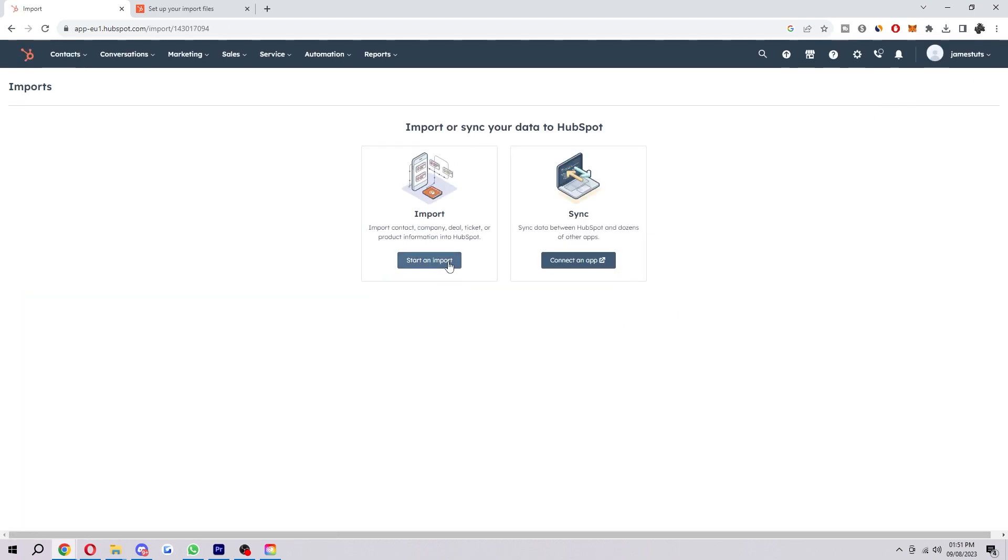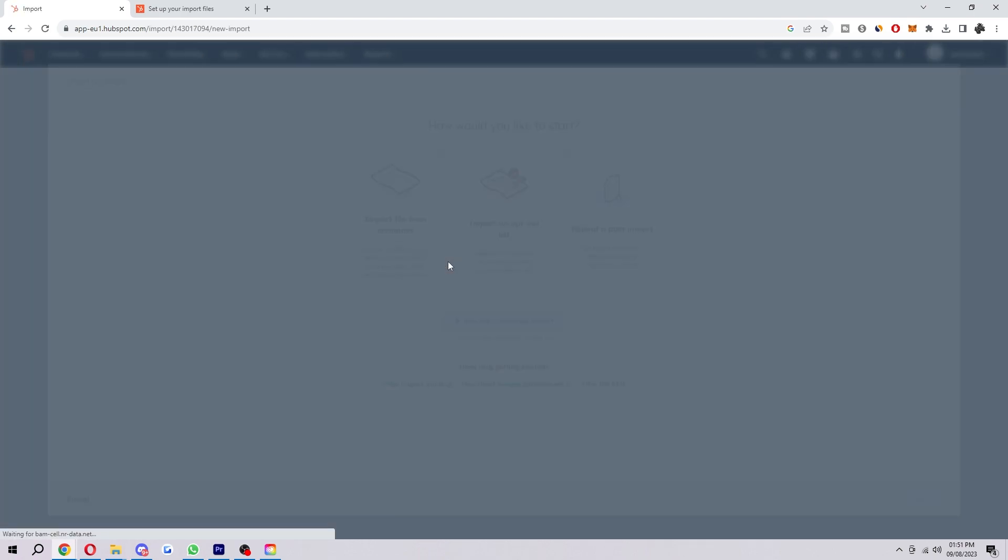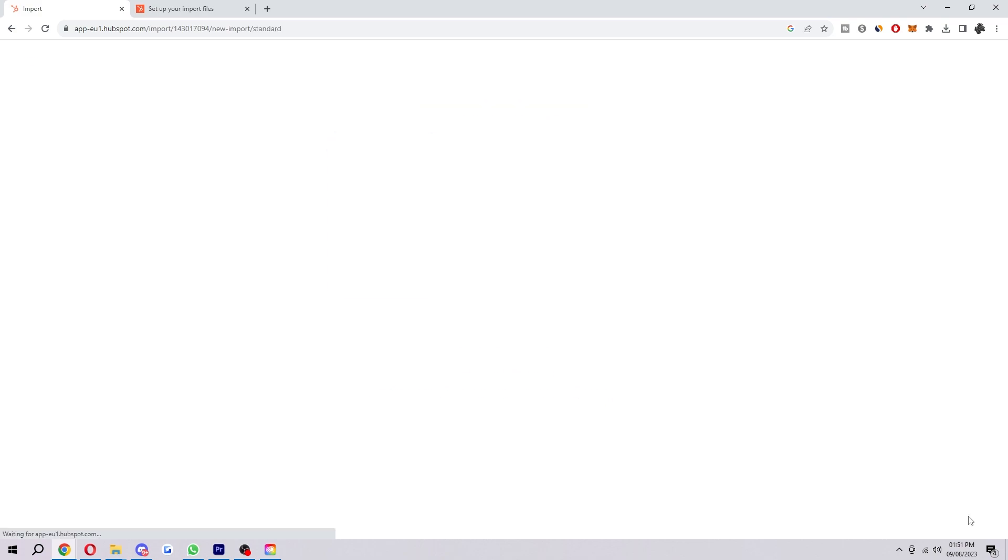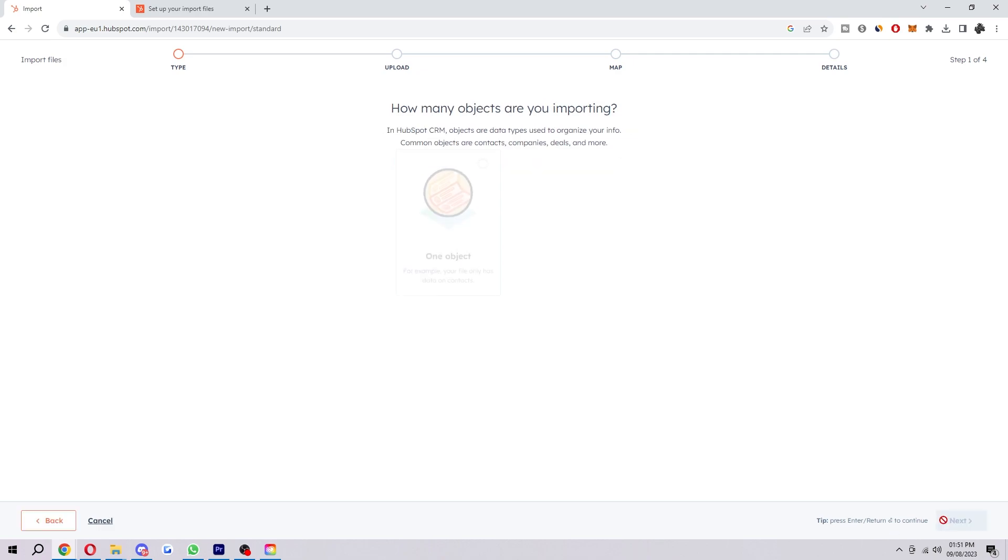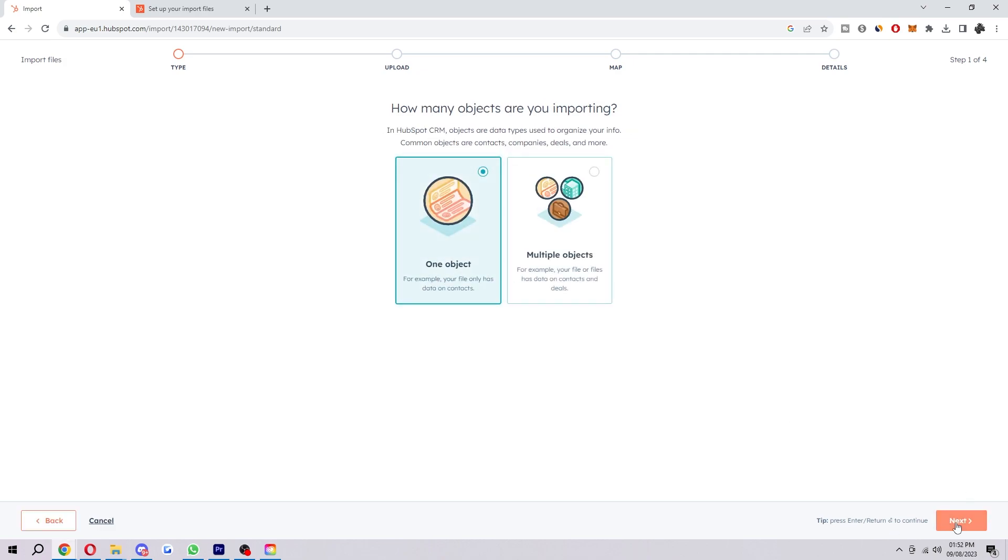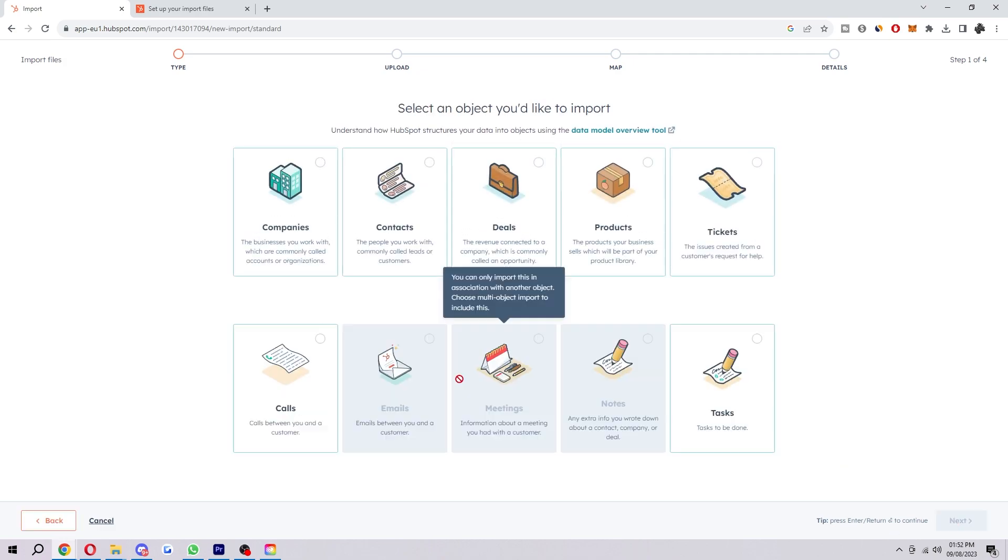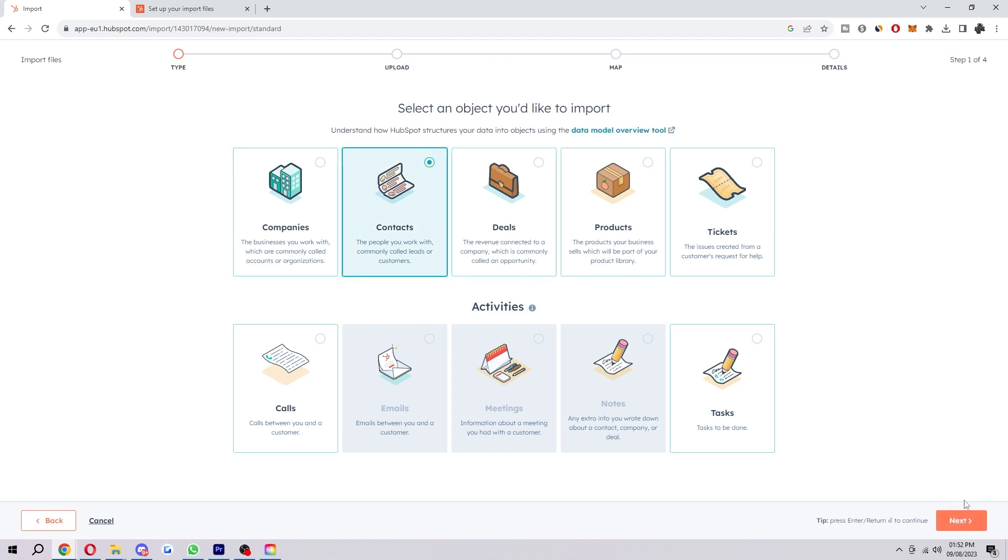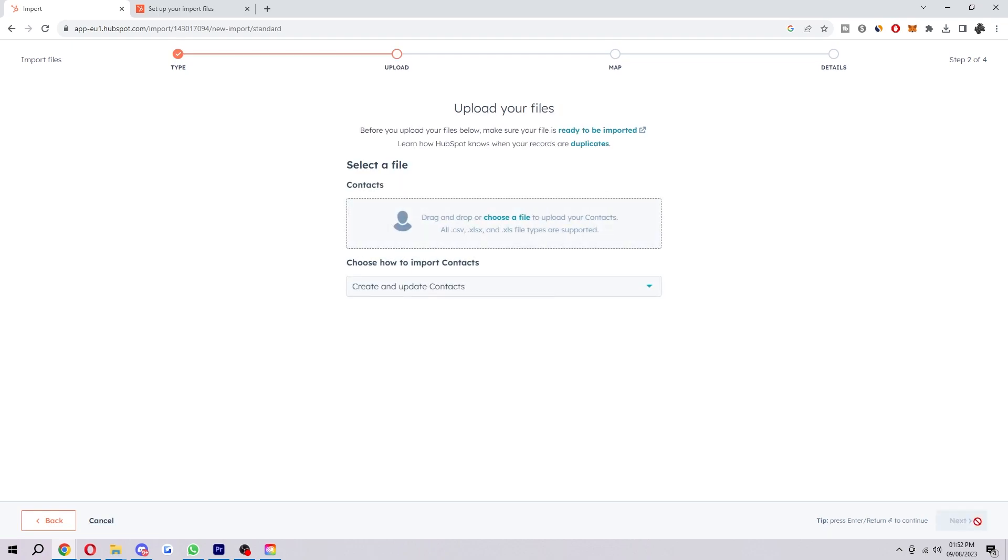We're going to select start an import, import file from computer, and then select next. Select one file and click next. Select one object and click next. And then for this option, we want to choose contacts.